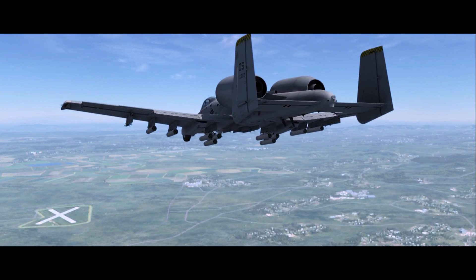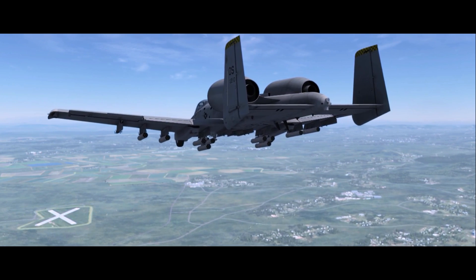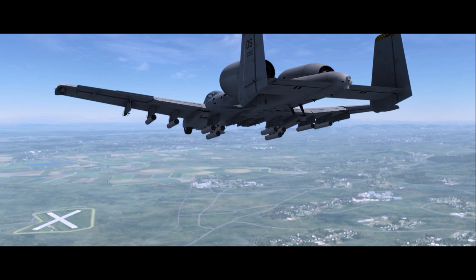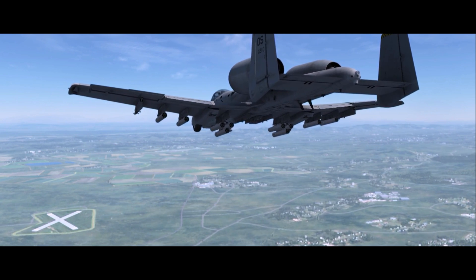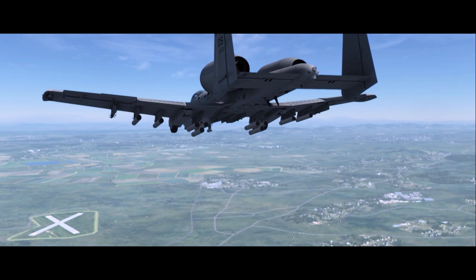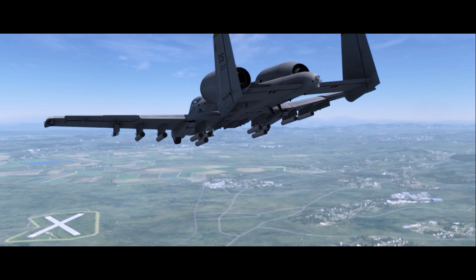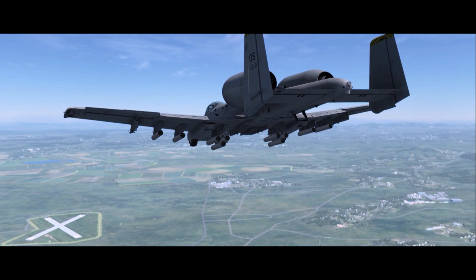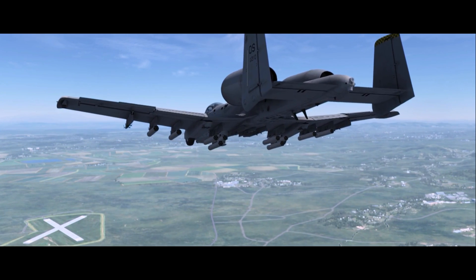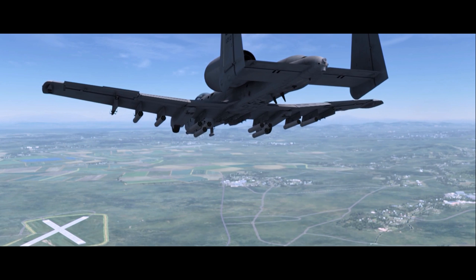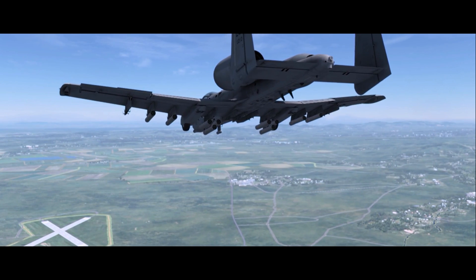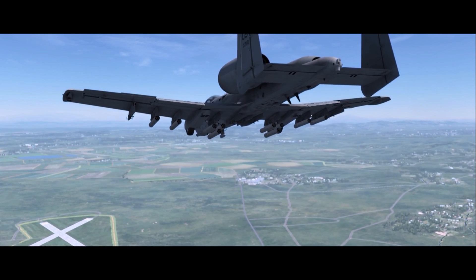The Hydra 70 is a 2.75 inch fin-stabilised unguided rocket. It was derived from the folding fin aerial rocket developed in the late 1940s. Hydra 70 warheads are available for use against point and area targets, as well as battlefield obscuration, illumination, and marking.